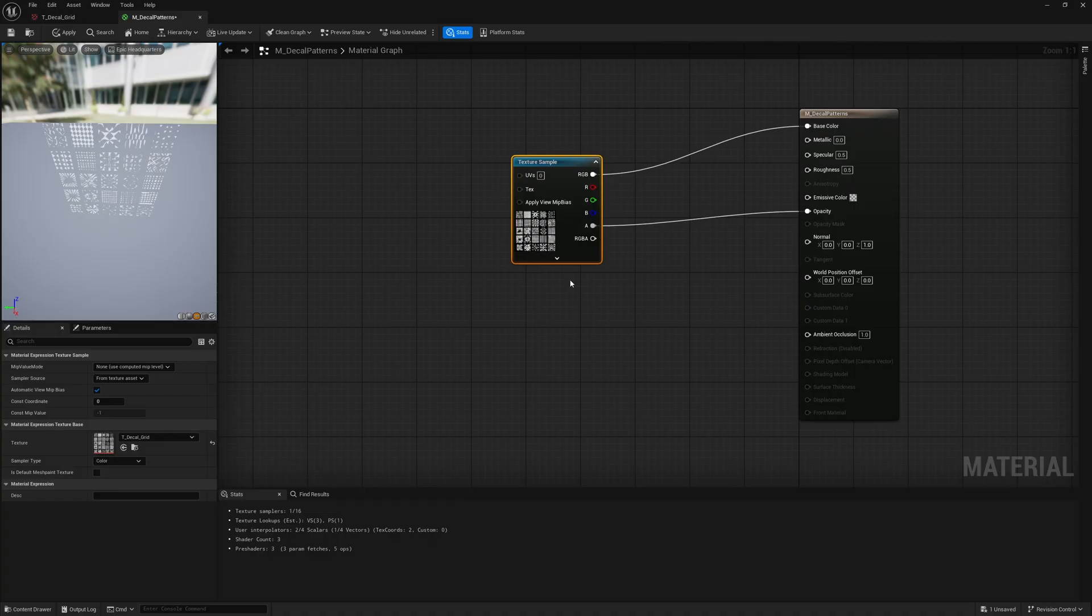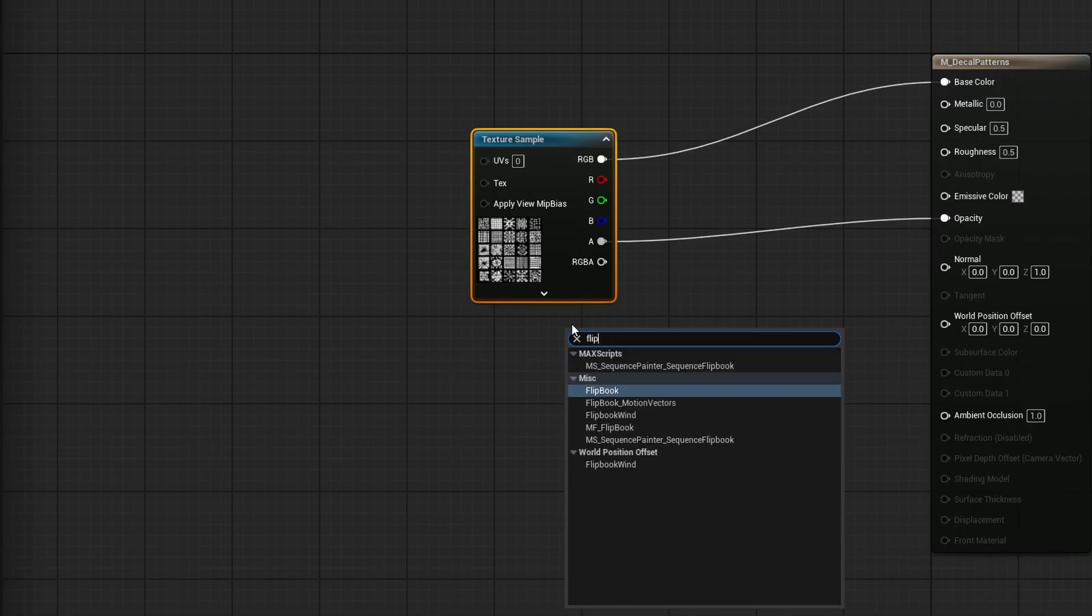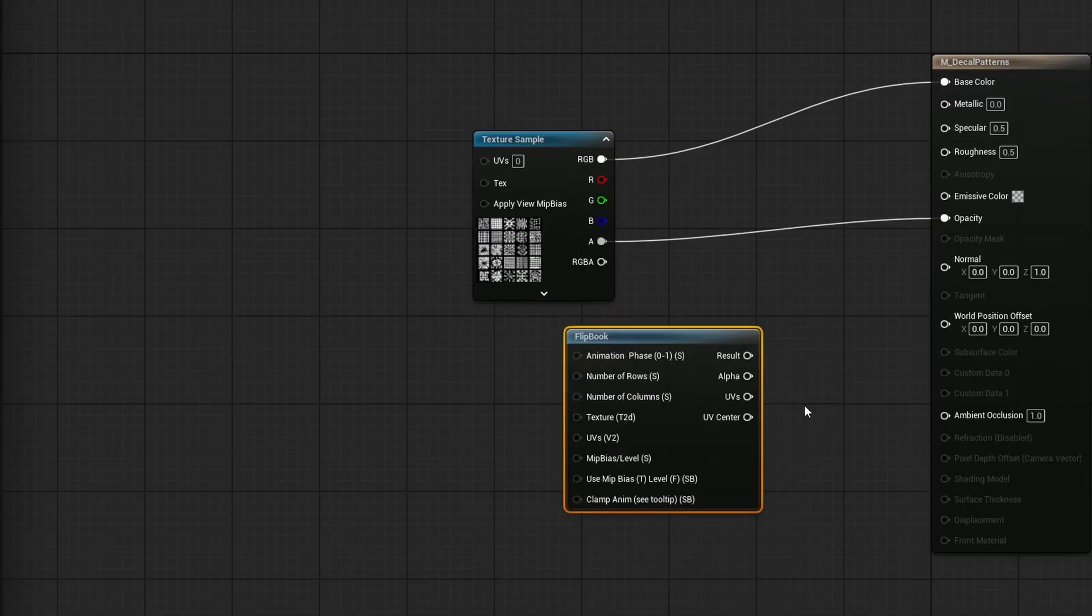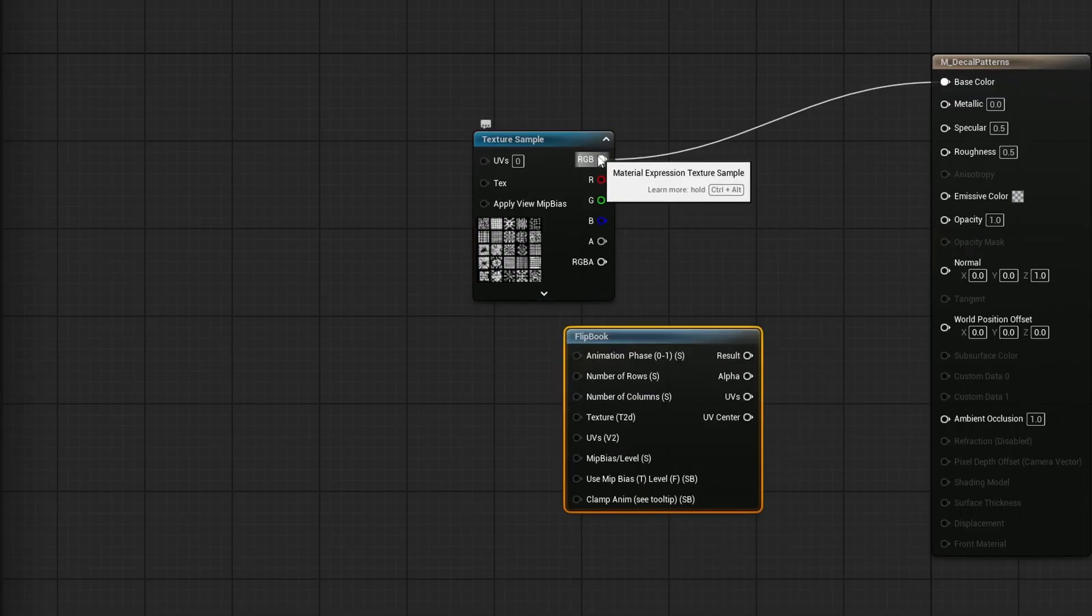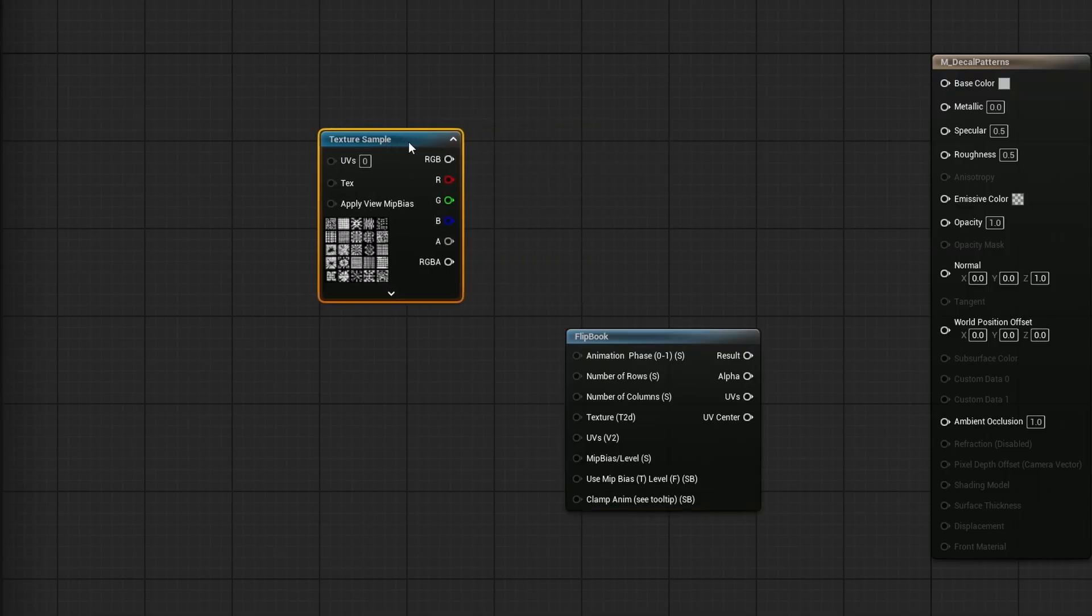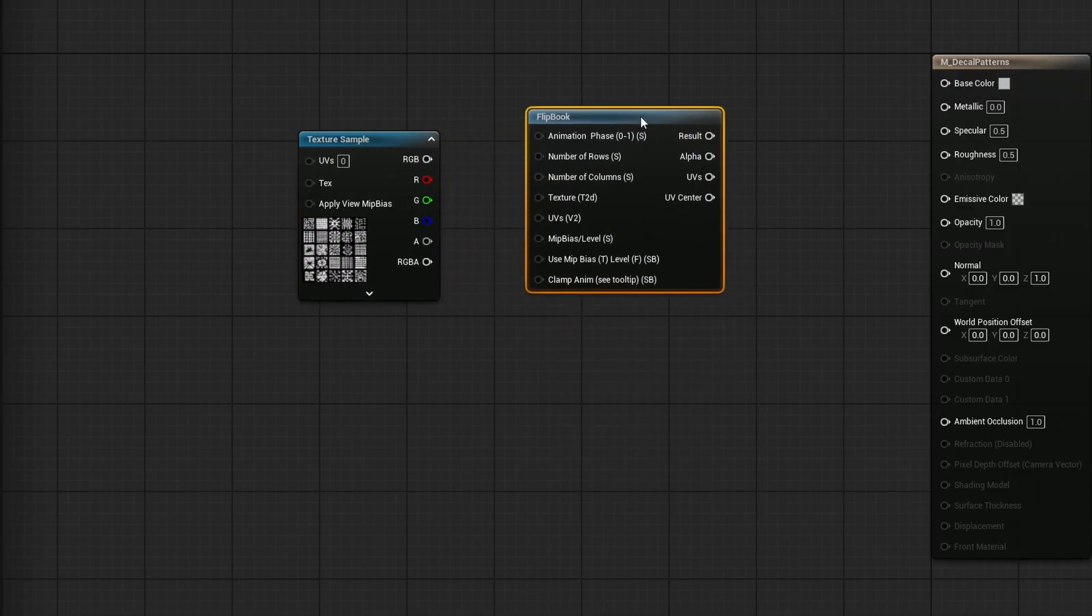And we basically make use of the sprite animation nodes that are available to us, namely the flipbook. So if I search flipbook, I want to grab the regular flipbook. And now I have options here. I'll go ahead and disconnect the texture sample from the original location. And we'll use this instead.